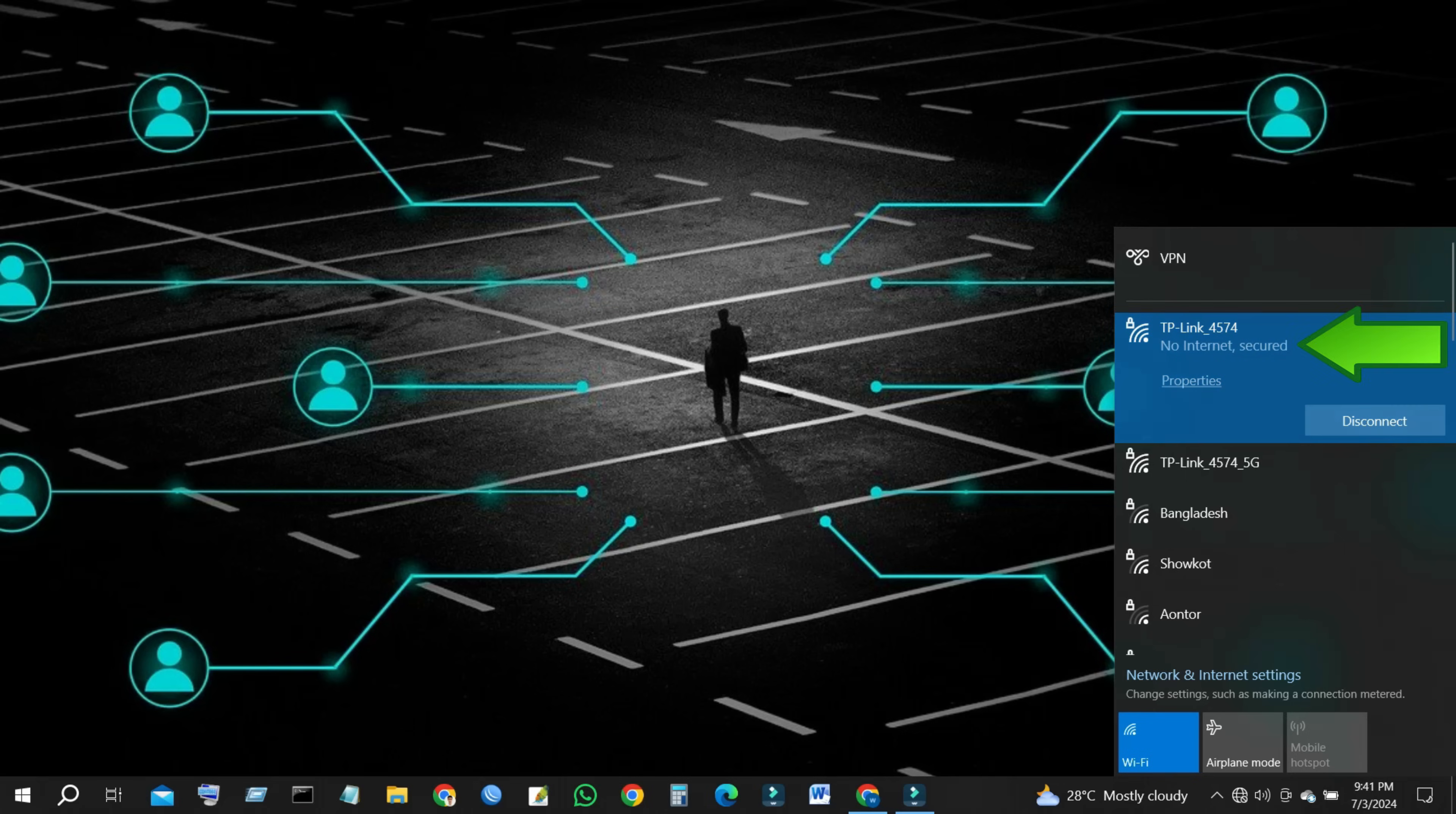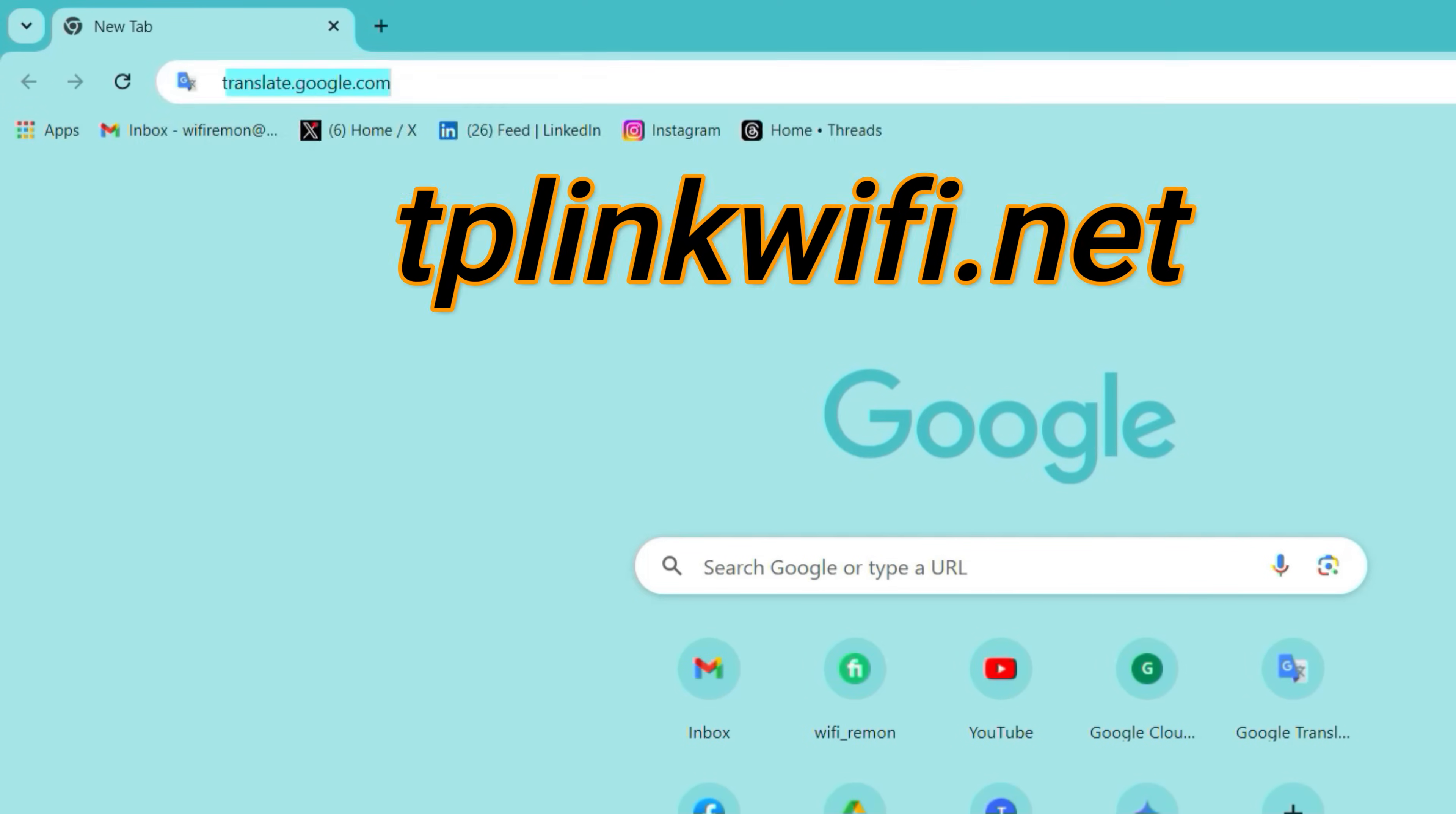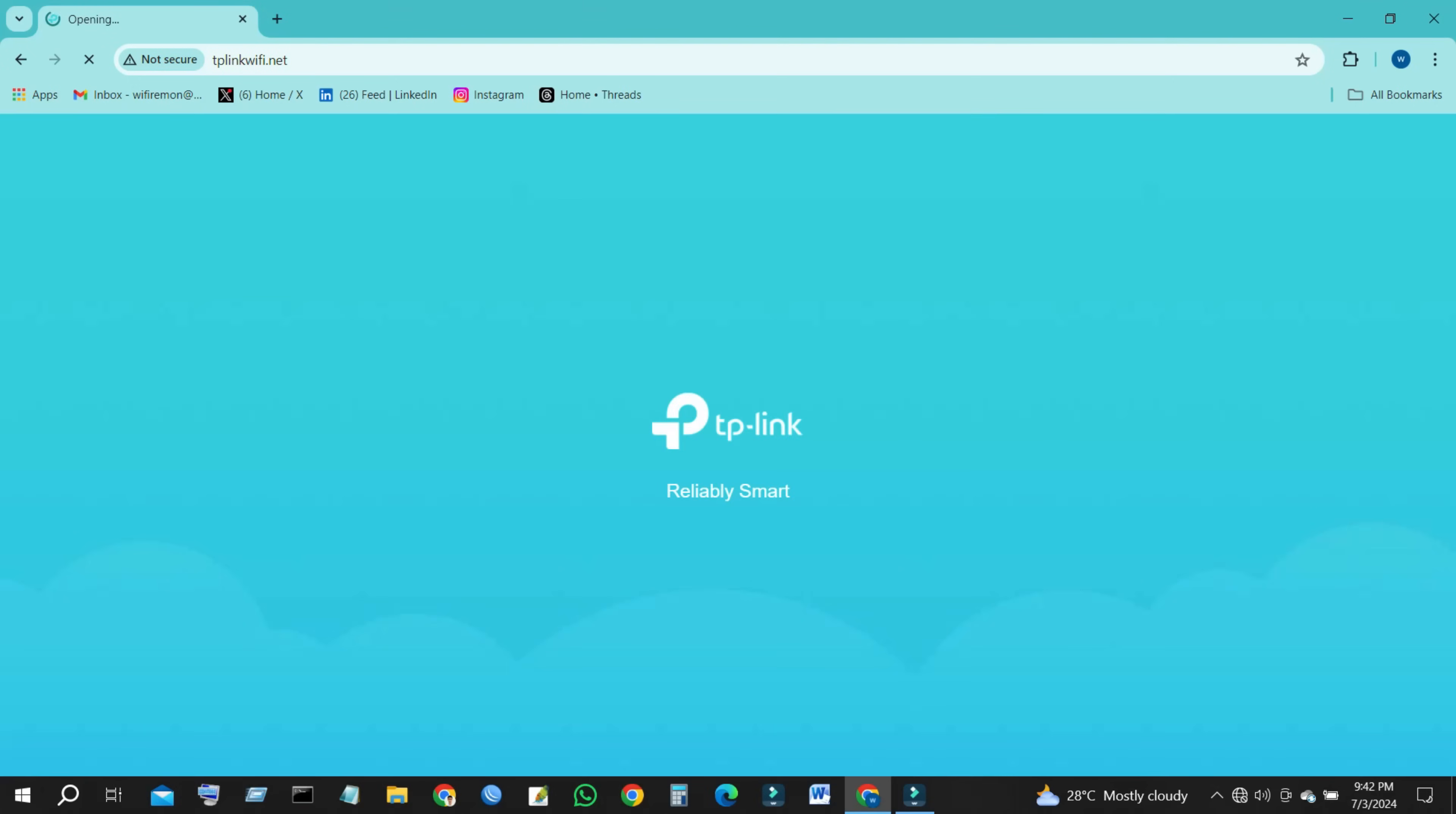Once your mobile phone or computer is connected to the TP-Link router, open the web browser, type 192.168.0.1 or tplinkwifi.net in the address field, and then press Enter to visit the TP-Link router's web management page.